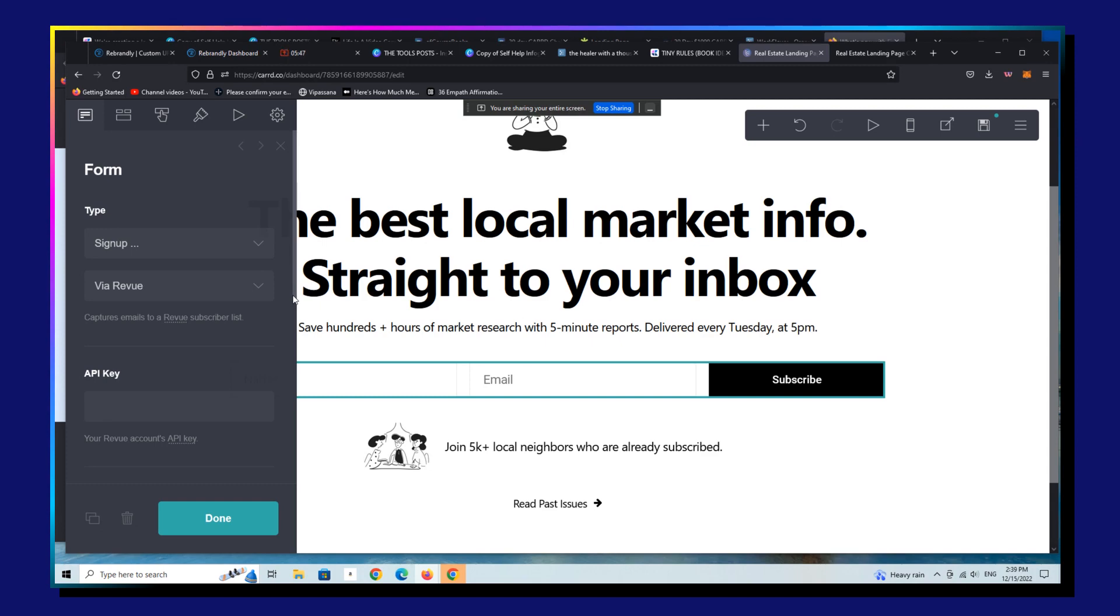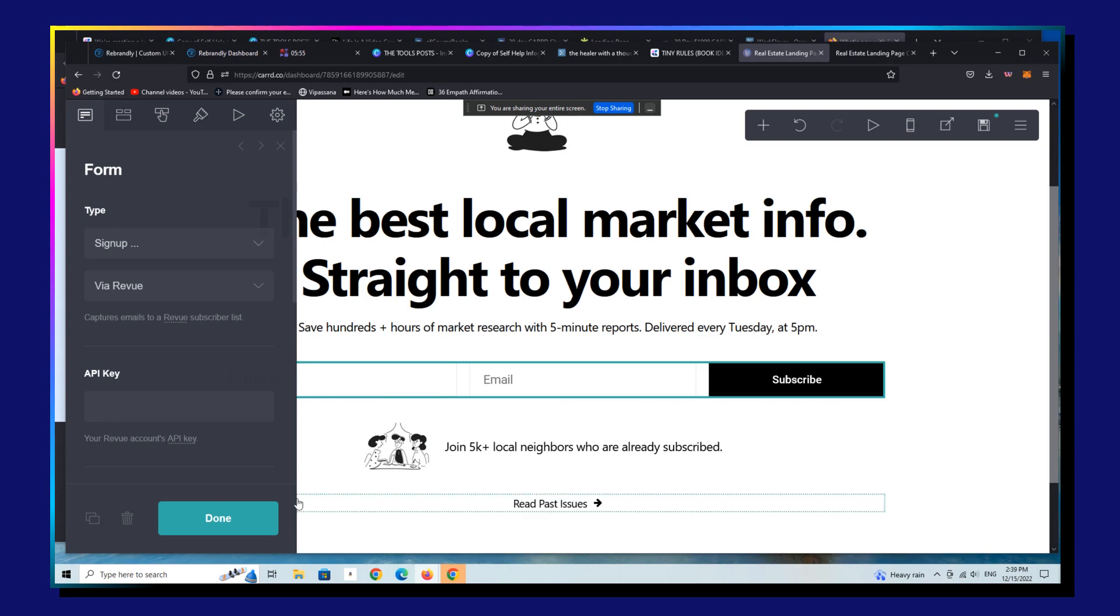I would also let you know if you're not using Carrd but you are using a newsletter and you are using Revue and you're watching this, Ghost is the absolute best alternative to Revue.